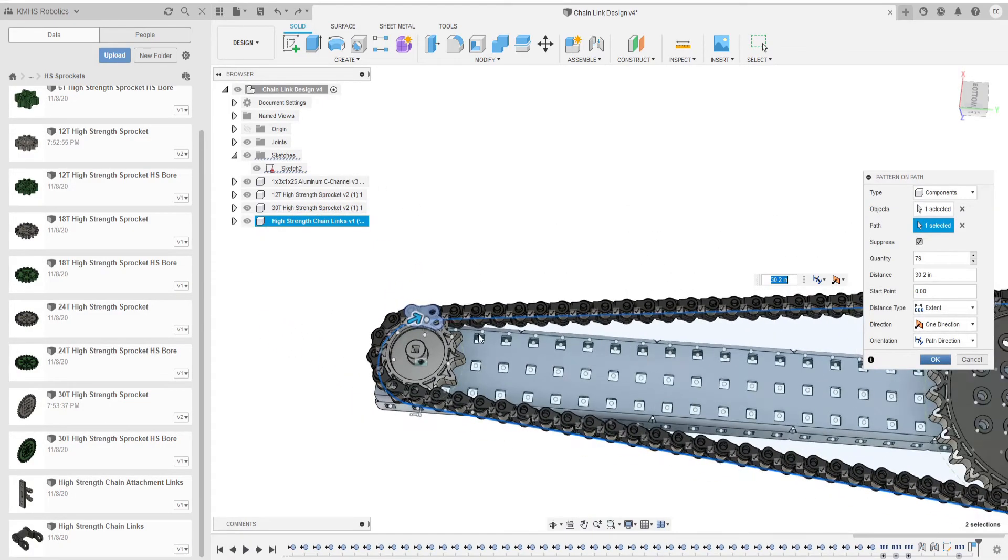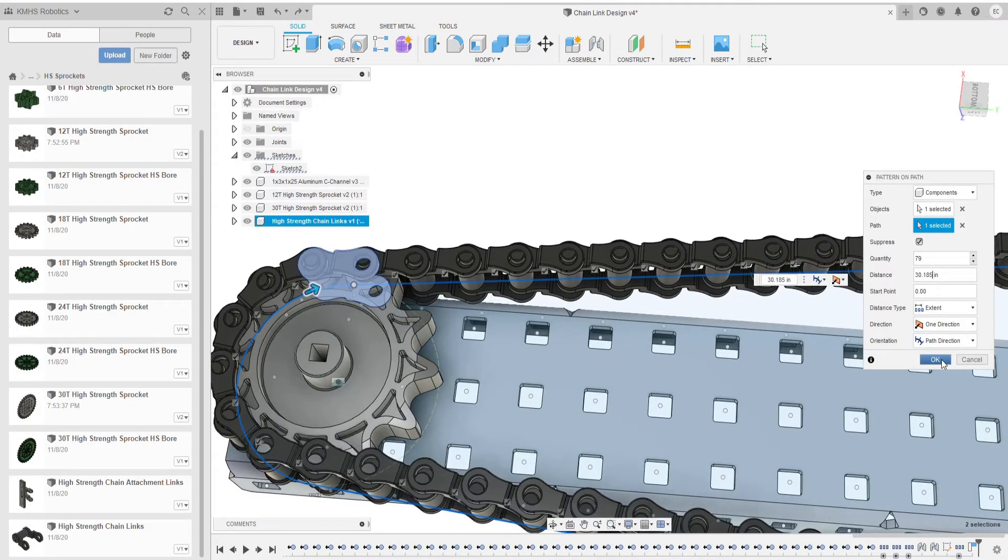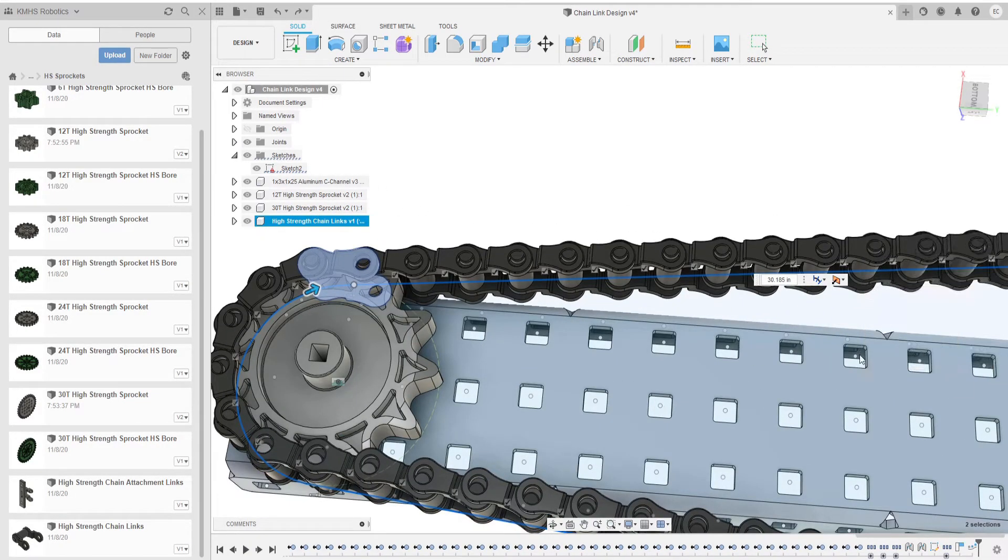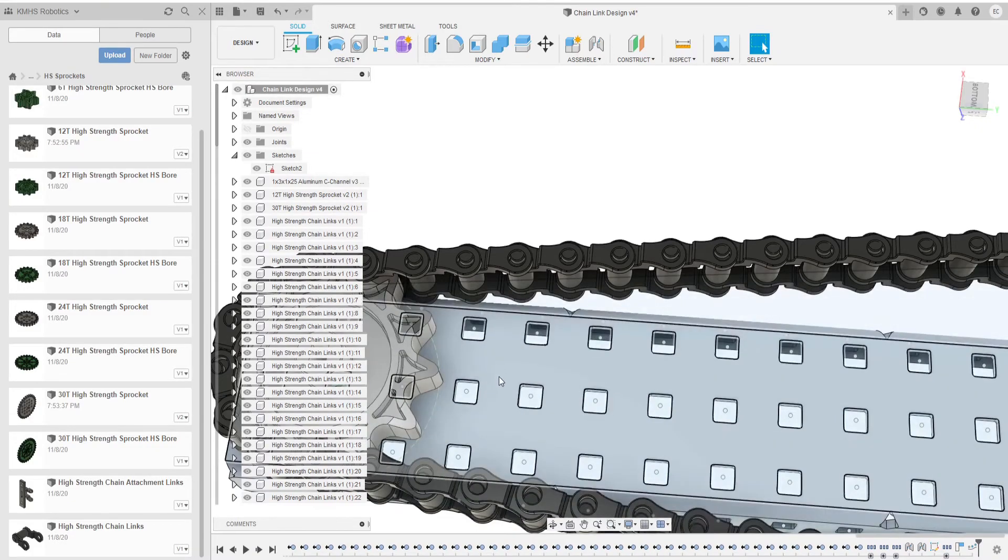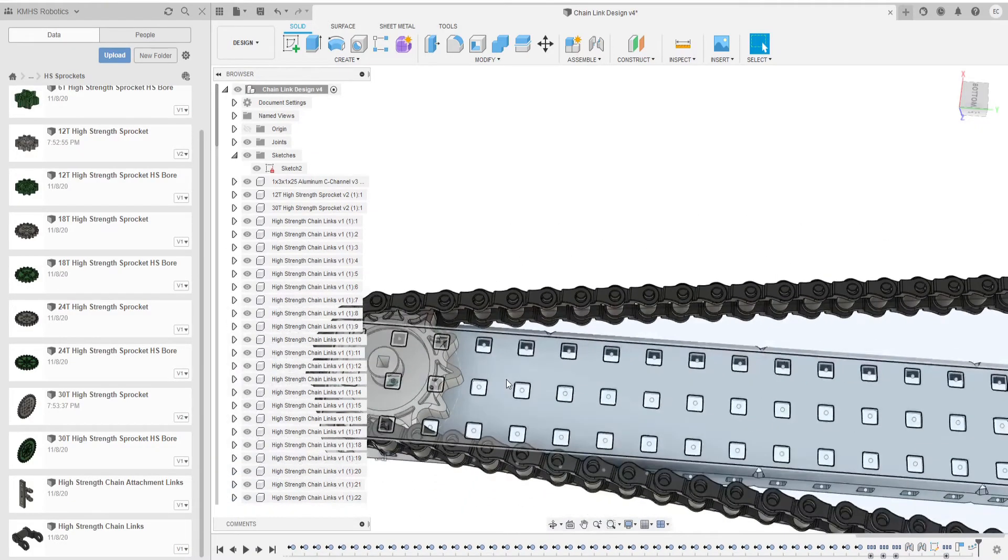And then you click OK and what it's going to do is create more parts of that same chain link.